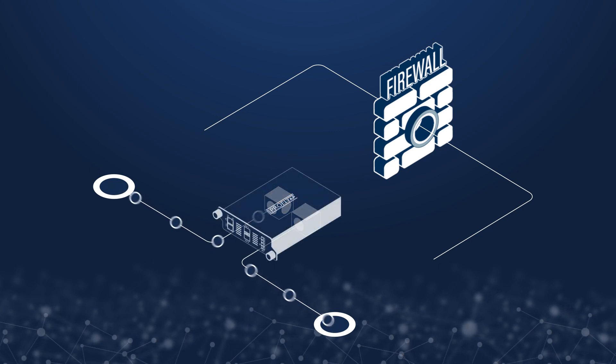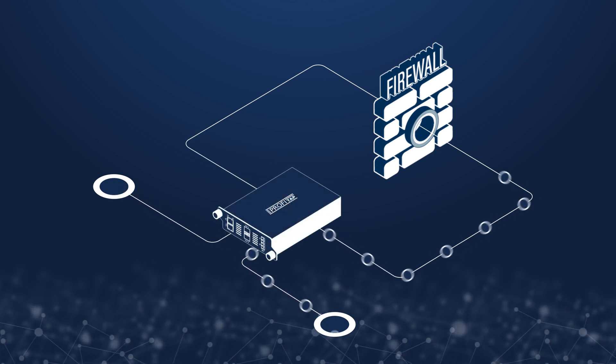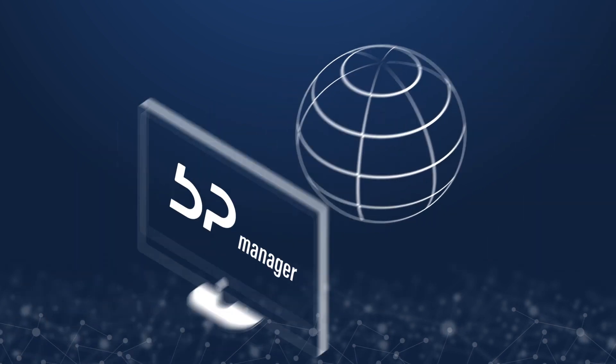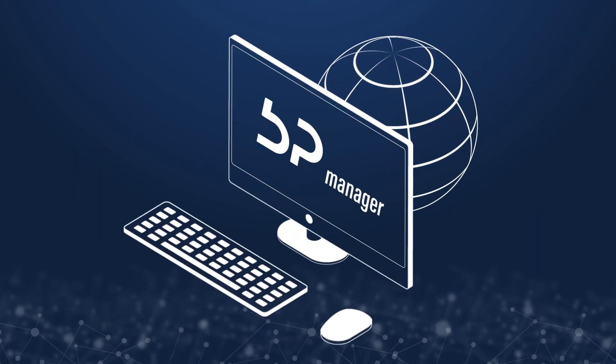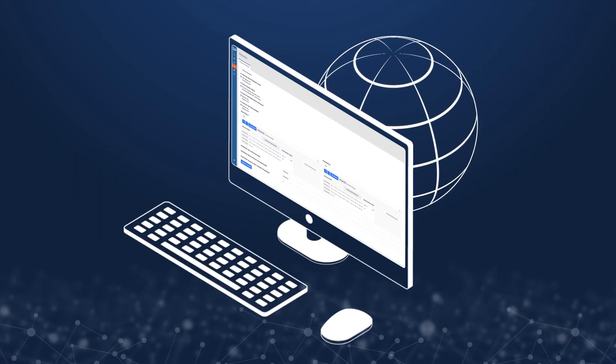To make sure the bypass tap is easy to set up and configure, the management is done through an easy-to-use web interface called the BP Manager.